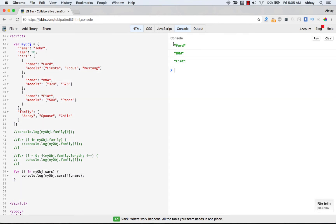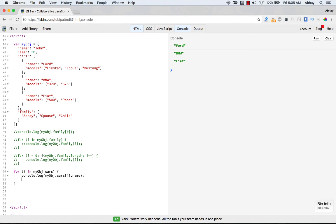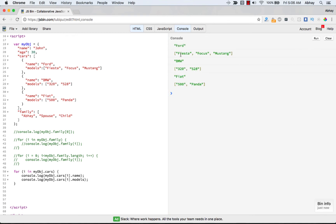To access the models, which is itself an array, we need to iterate over the models array. First let's output the models array directly: cars[i].models — that prints all models for each brand. Ford has Fiesta, Focus, Mustang; BMW and Fiat have theirs. Now let's comment that out and access individual elements instead.